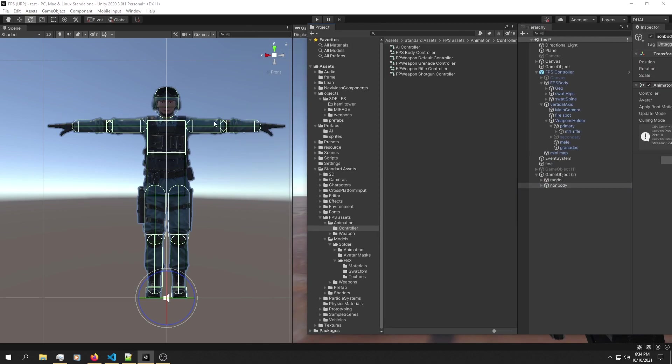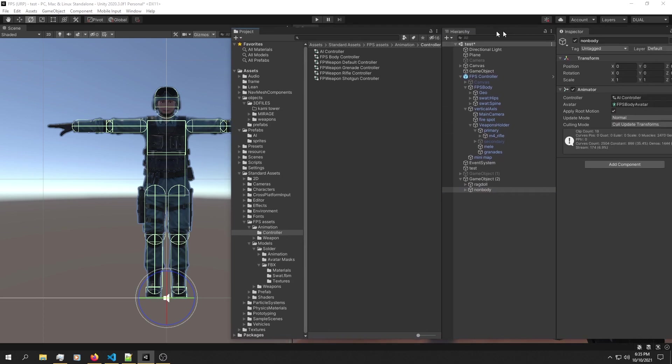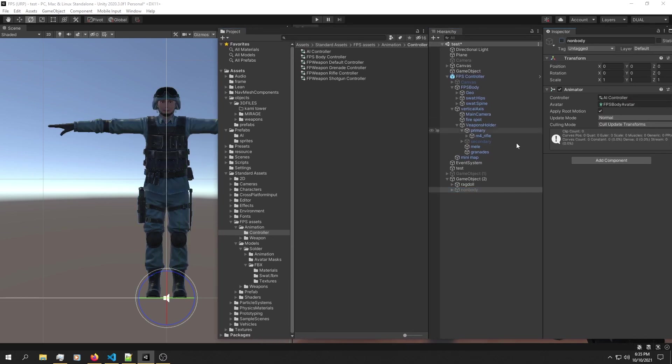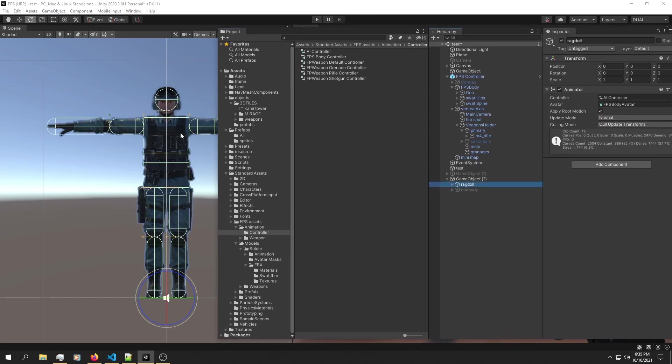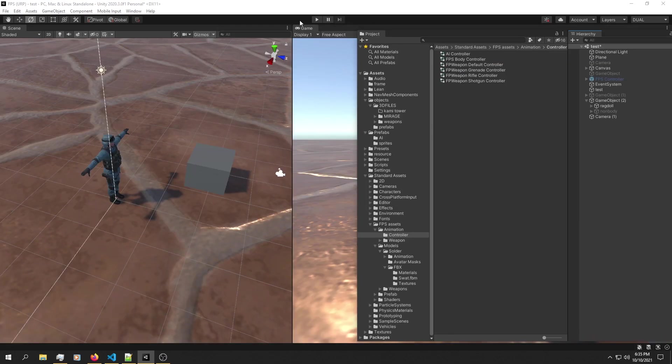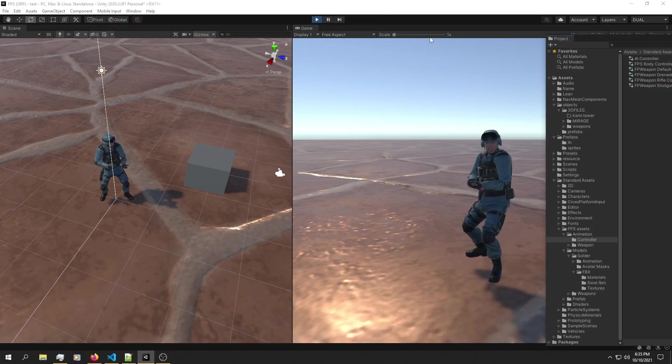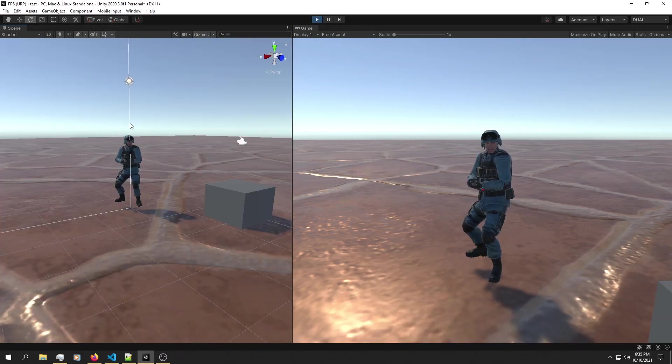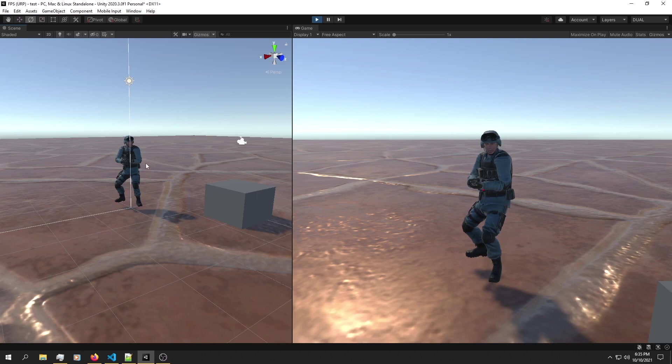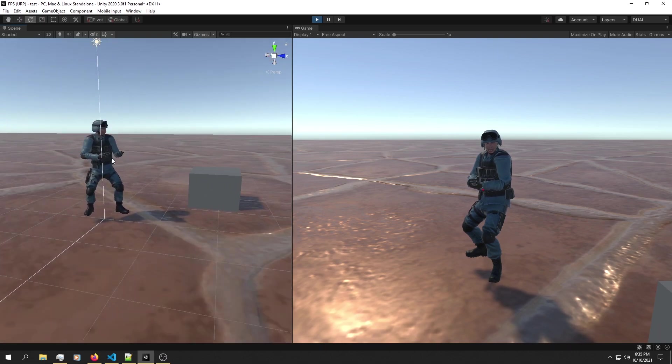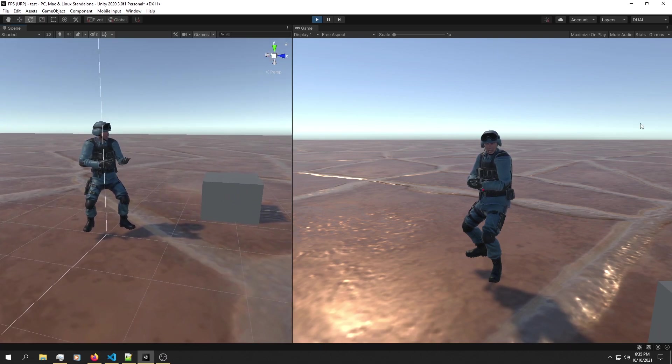After assigning all those bones, you're going to end up with this. If you hit play just like this, nothing is going to happen. We just added our ragdoll physics but nothing is really happening.